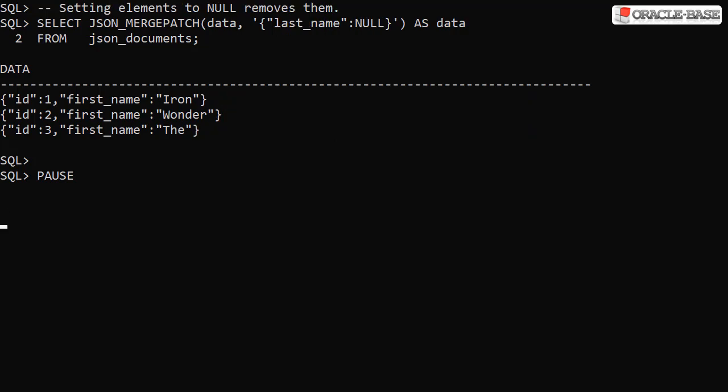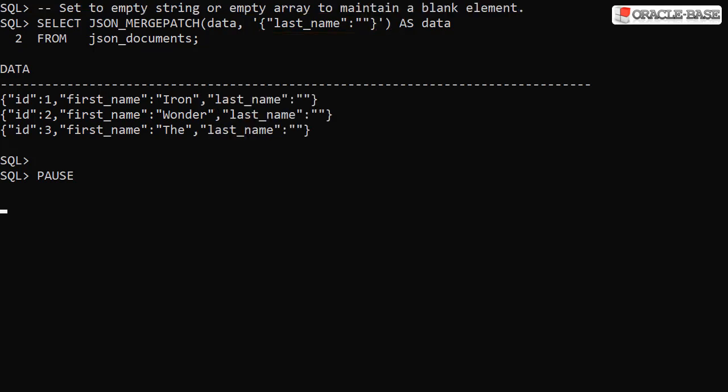Setting elements to a value of null removes them from the document. Here we remove the last name element. If we want to keep the element but blank the value, we have to specify an empty string, array or object. Here we set the last name element to have an empty string value.